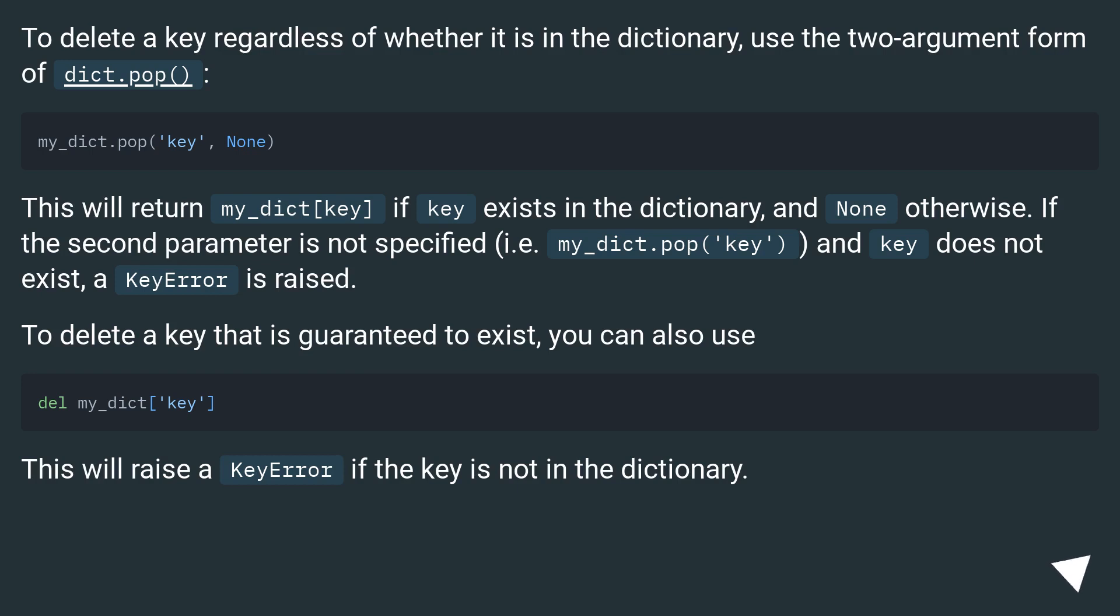To delete a key that is guaranteed to exist, you can also use del my_dict[key]. This will raise a KeyError if the key is not in the dictionary.